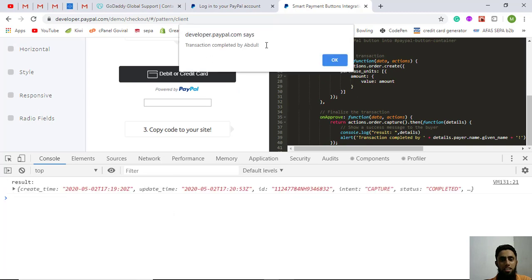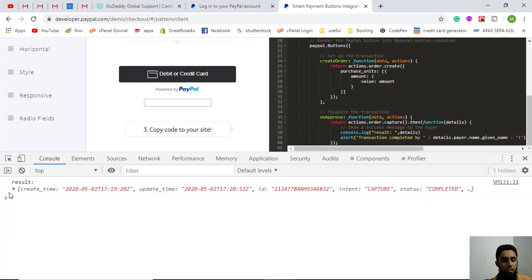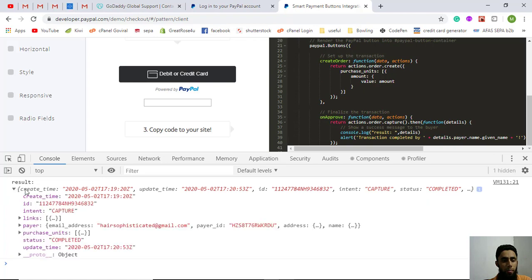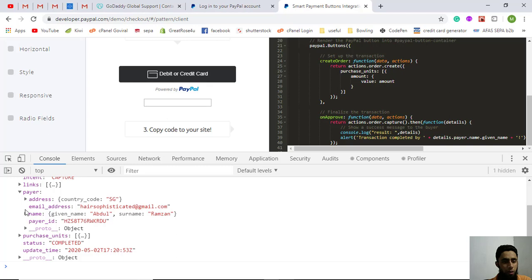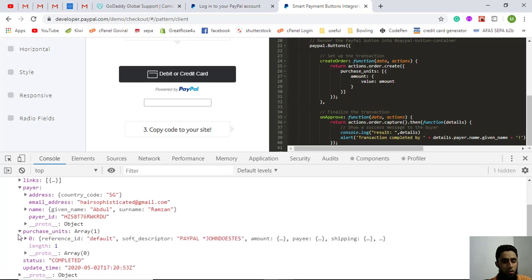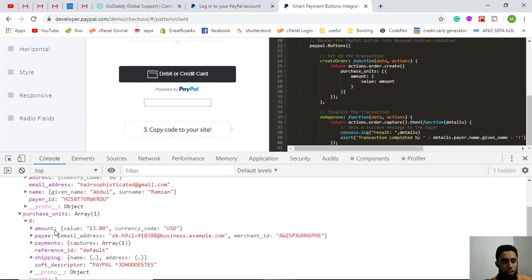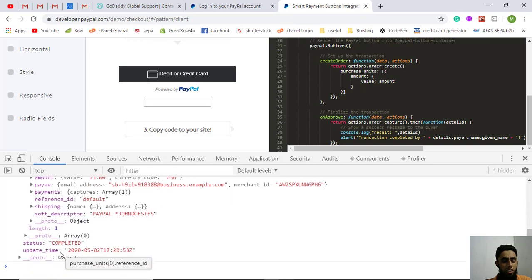You can see the message 'transaction completed by Abdul'. We also got the result in the console with full details — the purchase unit status is 'COMPLETED', the update time, the payer's name and address, and the amount value is $13 USD.